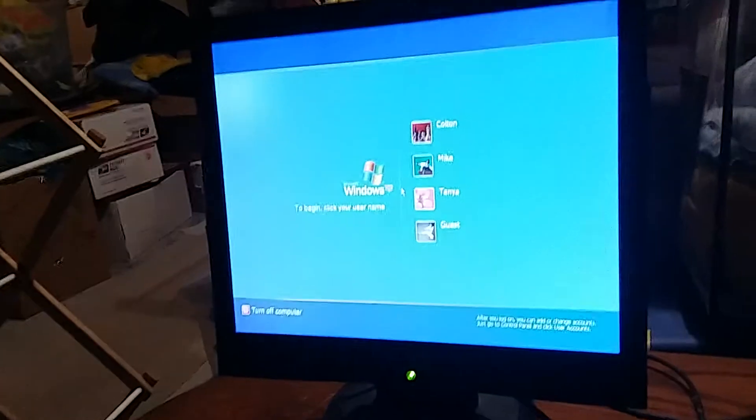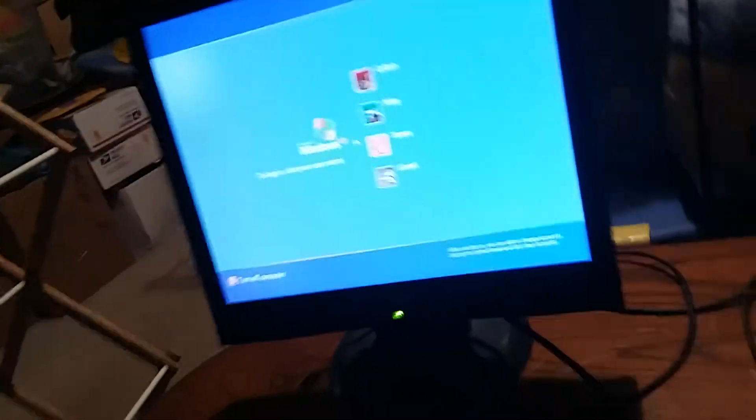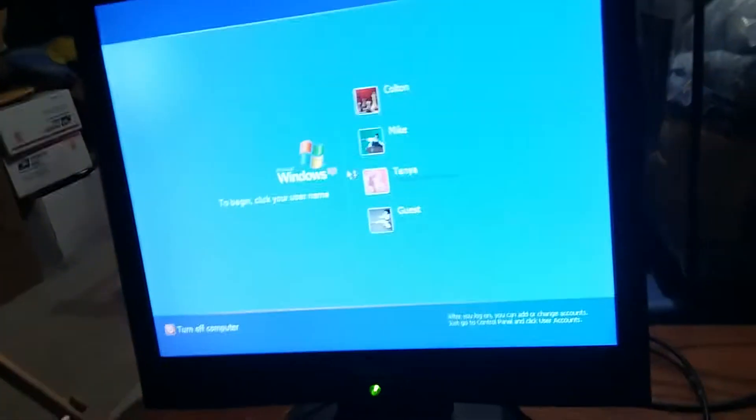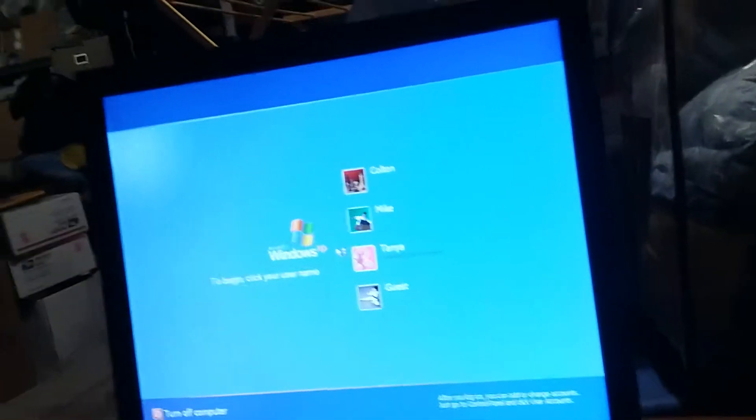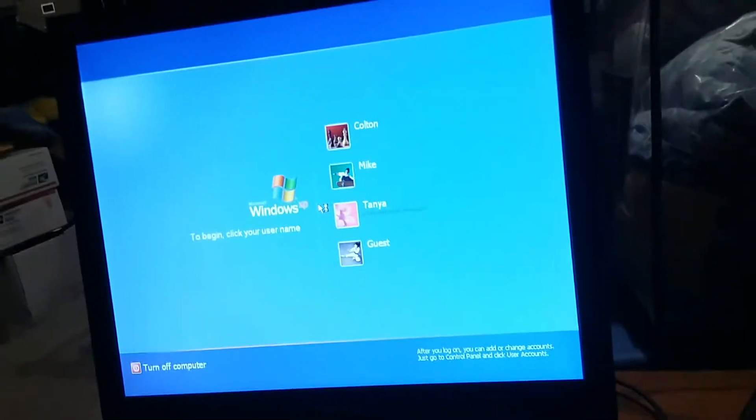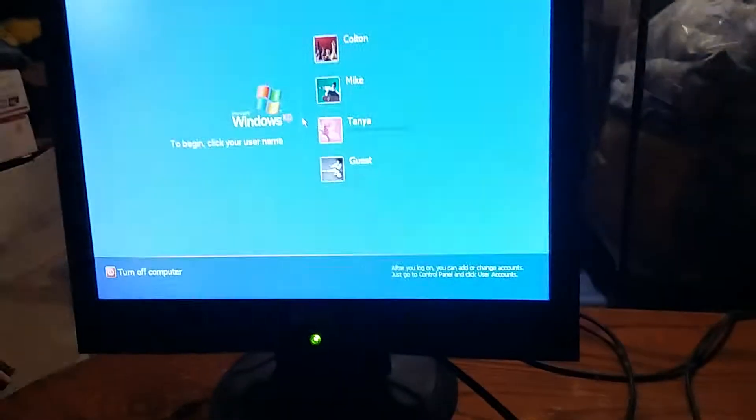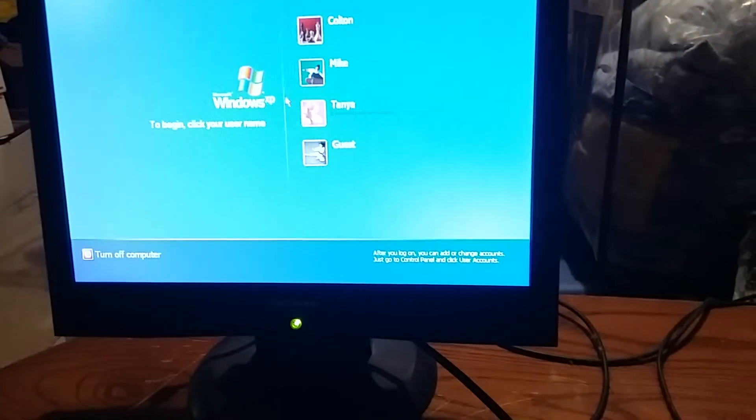This green light right here powers on, and this one I think is where the disk drive works. This must be the Windows XP welcome screen.